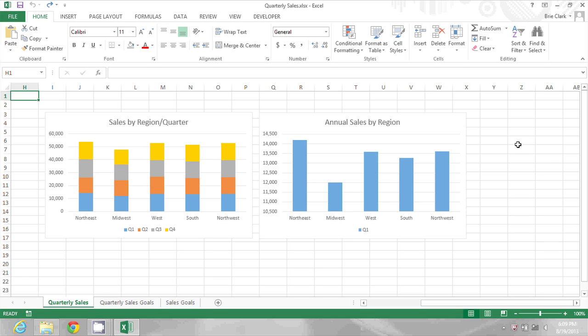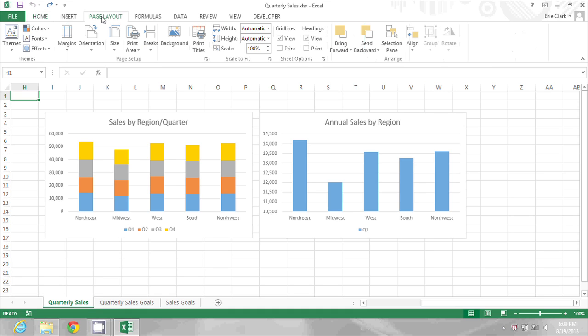But there are actually themes in Excel you can use. If I go to the page layout ribbon, I'll see those themes on the left side of that ribbon.